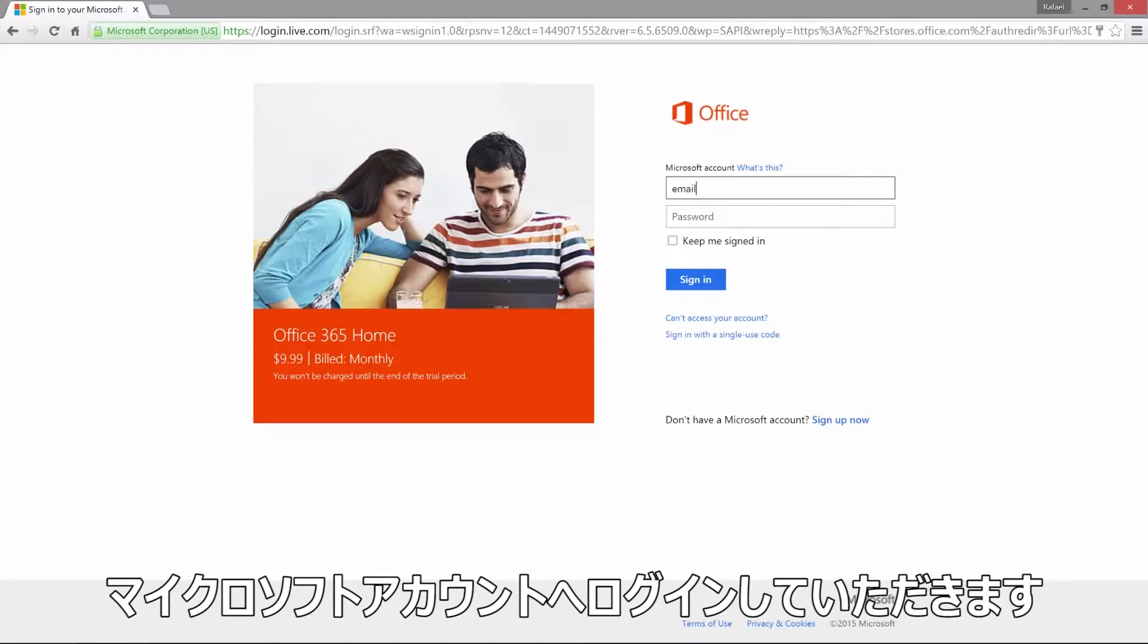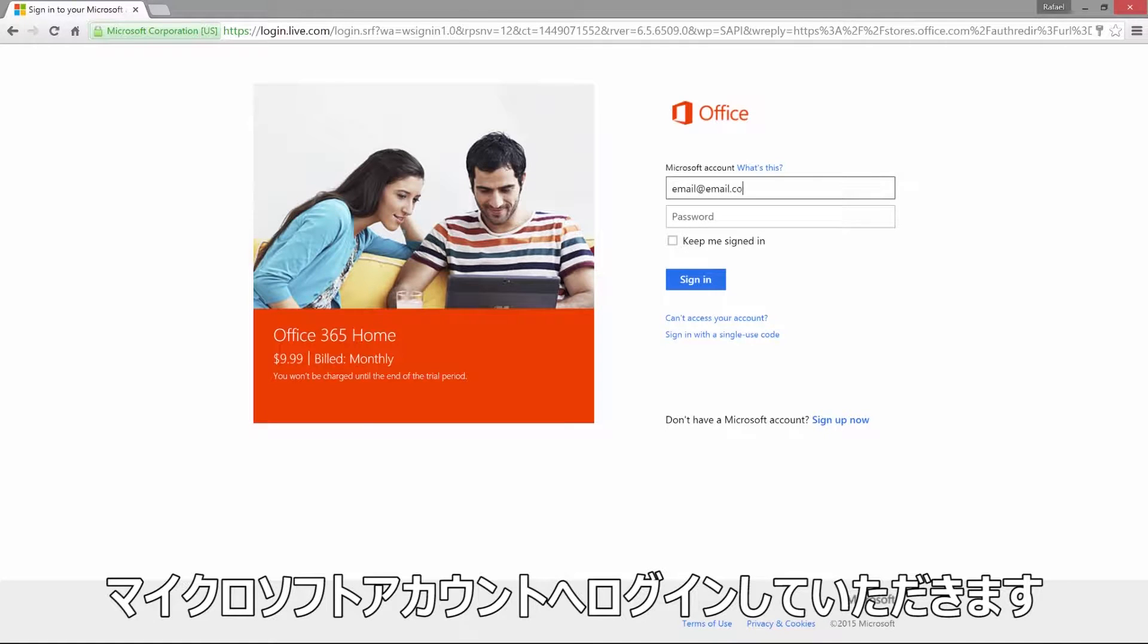You will need to access your Microsoft account, so enter your login name and password to continue.